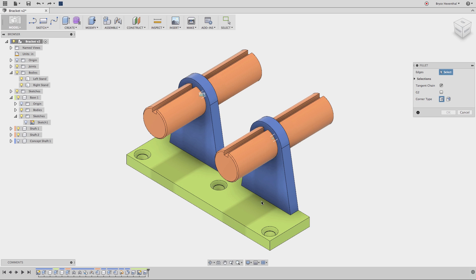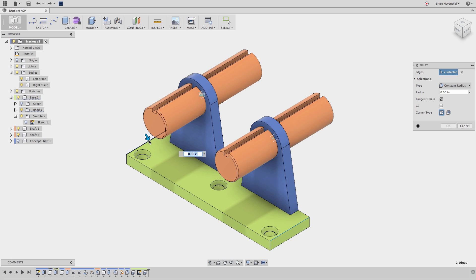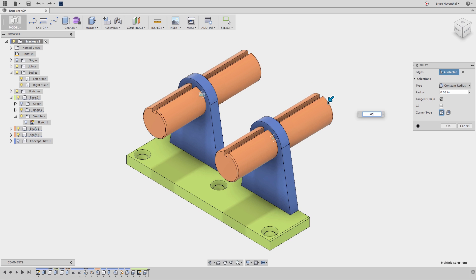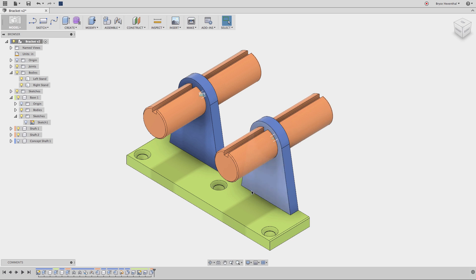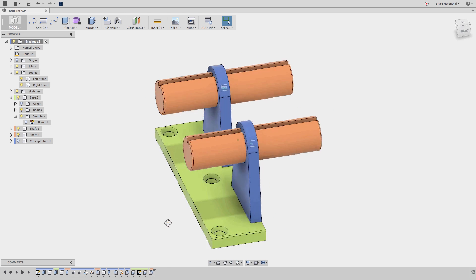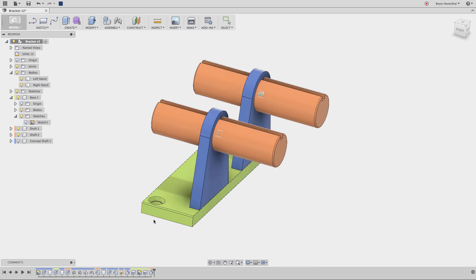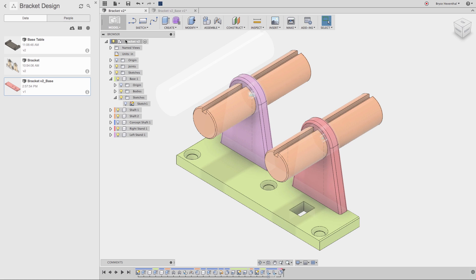In this Fusion 360 foundational concepts lesson, we will cover the structure of a Fusion 360 design. We call this a unified modeling environment because Fusion 360 allows for sketches, bodies, components, sub-assemblies, and assemblies all to live in one design.